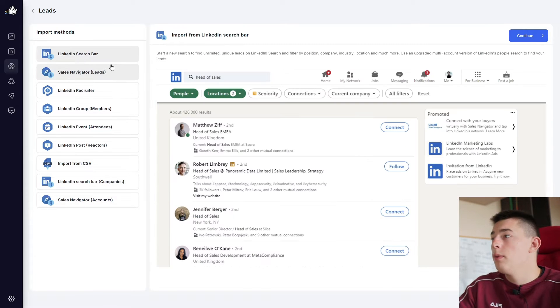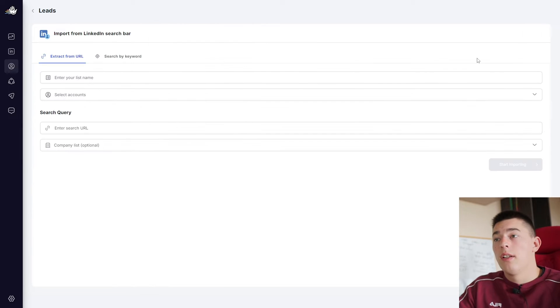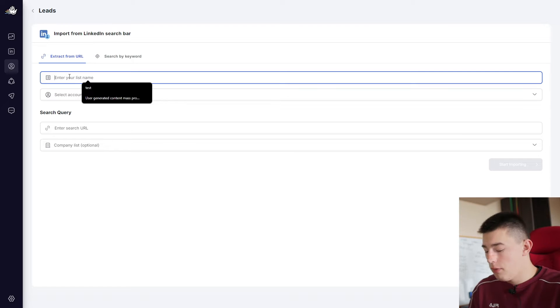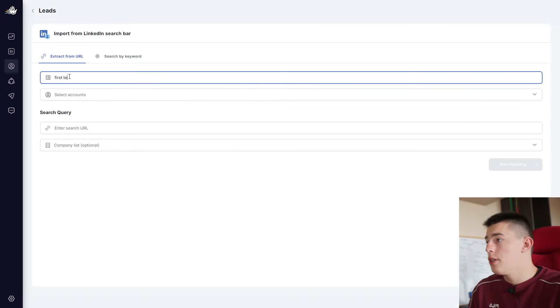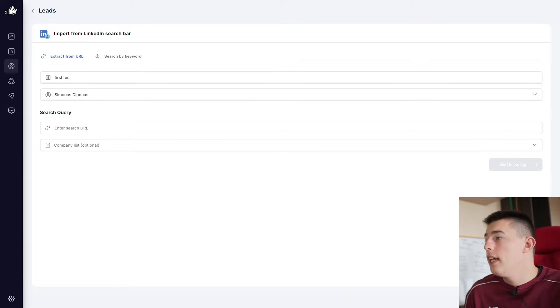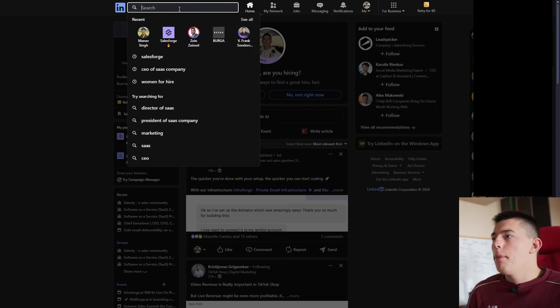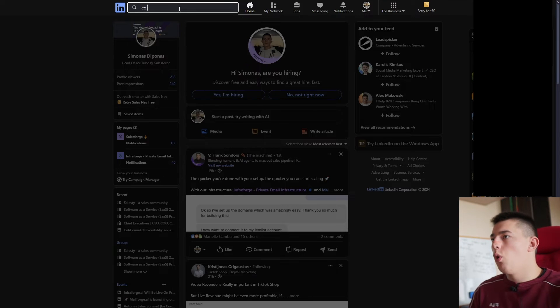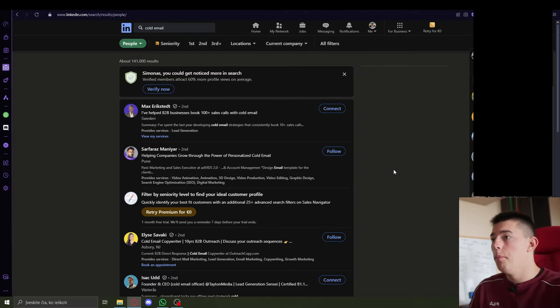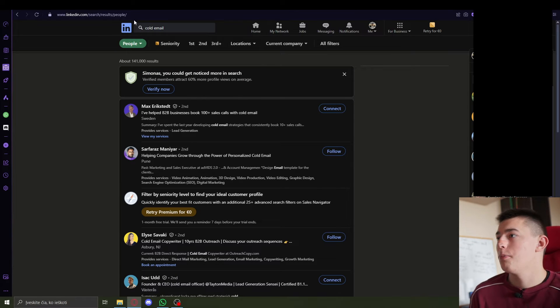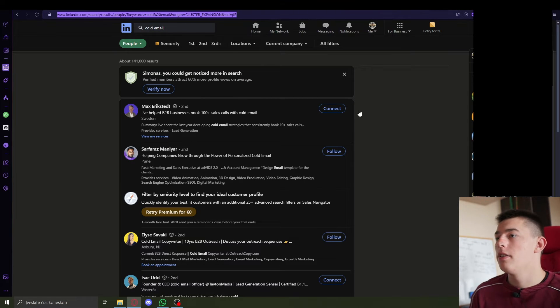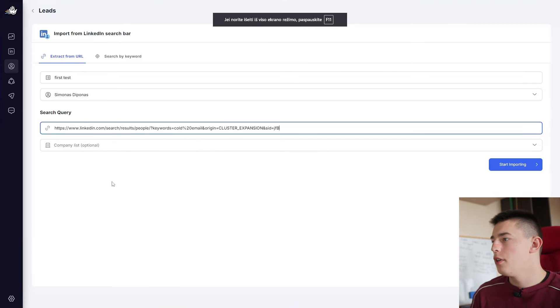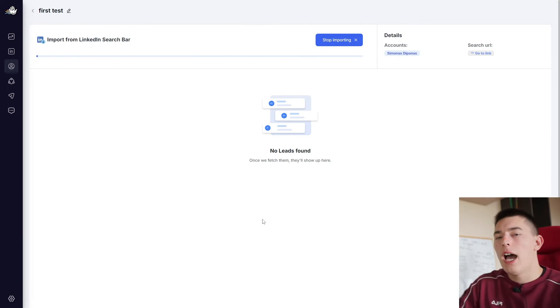So let's say we are doing LinkedIn search bar. Continue. And here you'll be able to list this lead list. For example, first test, select the accounts and then you need to add a search URL. So let's do that. So for example, let's search for cold email. Let's see what that will get us. There's quite a bit of results, 141,000, that's plenty. So let's just copy the search, go to HeyReach, add a search URL and start importing.